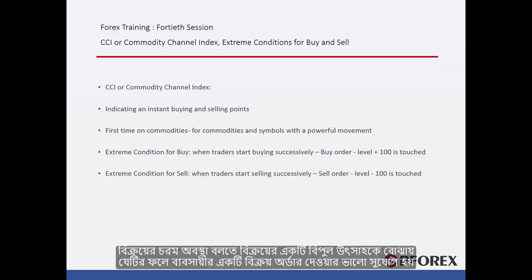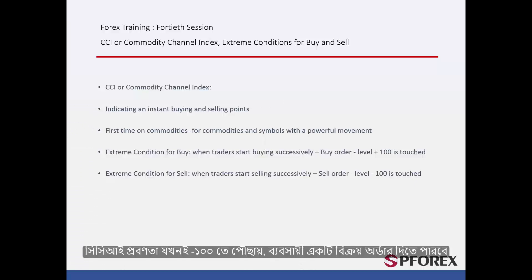Sell extreme condition shows a great tendency to sell, which creates a good opportunity for a trader to place a sell order. Whenever the CCI trend touches level minus 100, a trader can place a sell order.